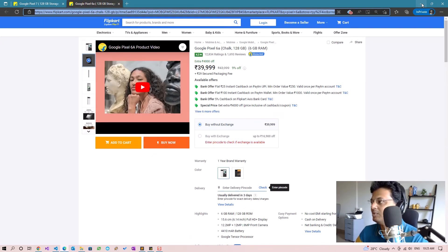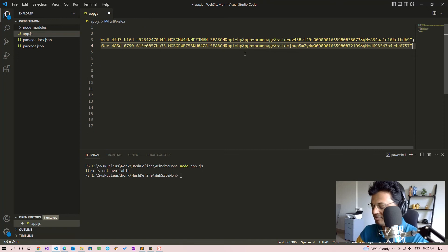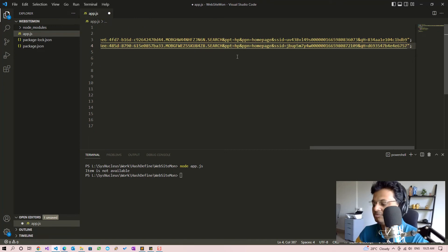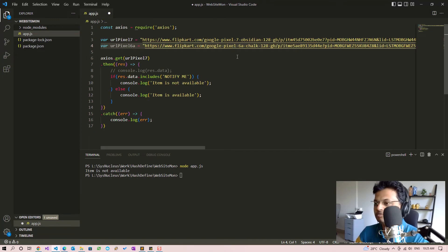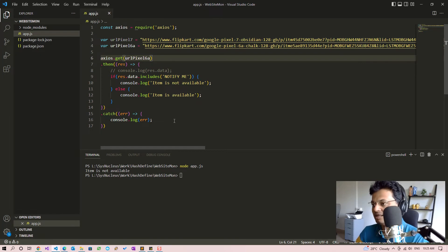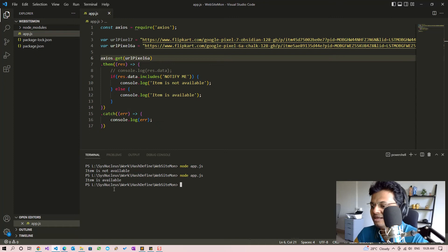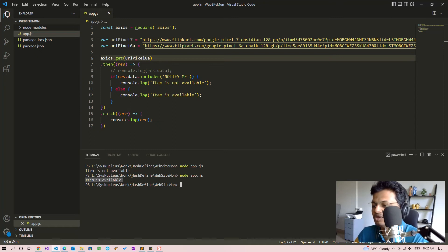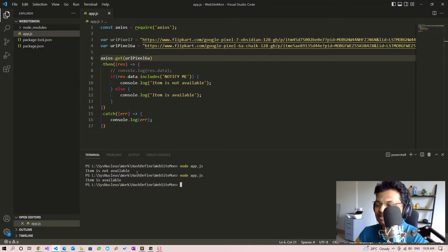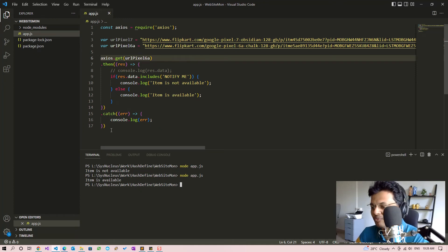We'll change the URL to 6a and again run it. And here it says item is available, so our very simple change detection which will monitor for changes in availability of the product is working.